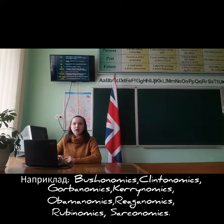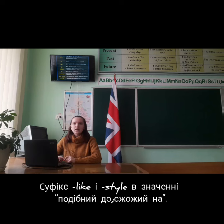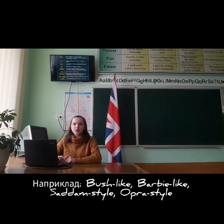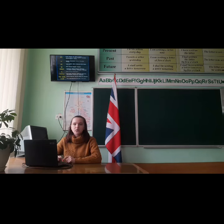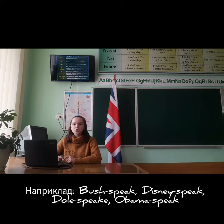The suffix '-like' carries the sense of 'similar to' or 'in the style of.' For example: Bush-like, Barbie-like, Disney-like, Southern-style, and Oprah-style. The suffix '-speak' means a manner of speaking. For example: Bushspeak, Disneyspeak, Dolespeak, and Obamaspeak.